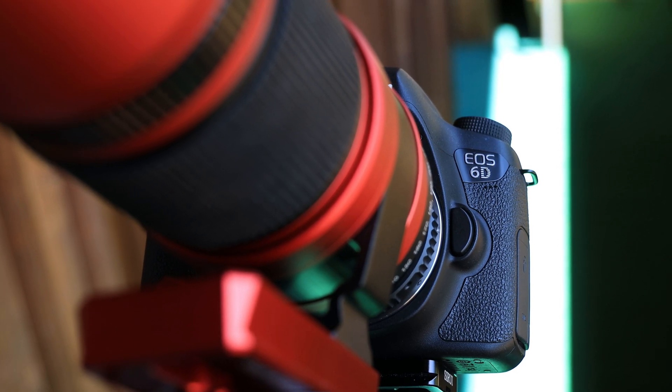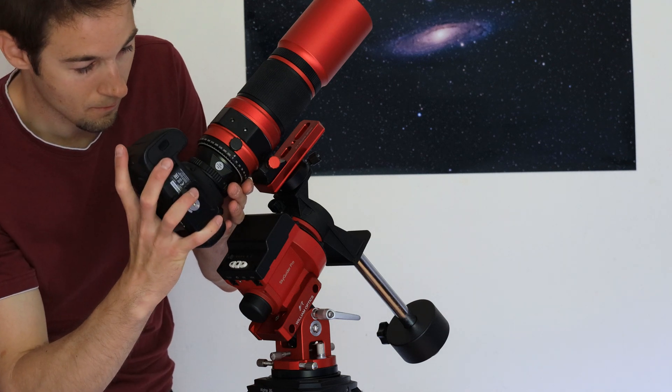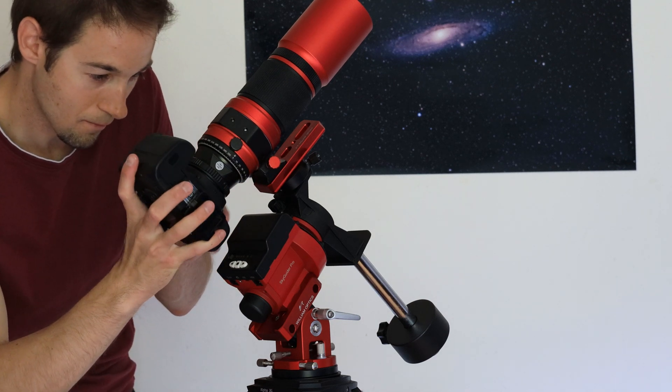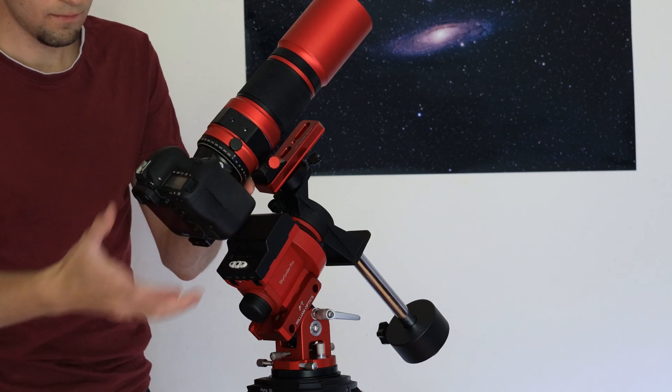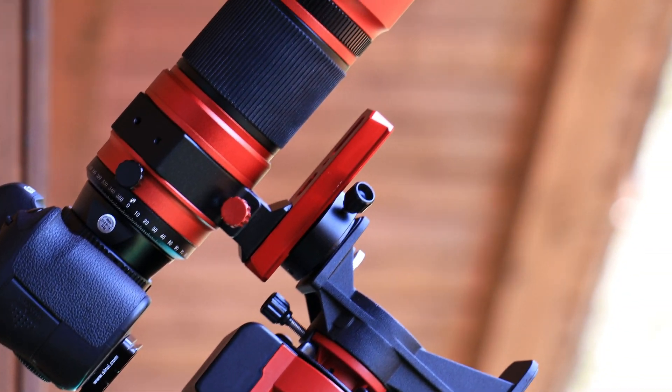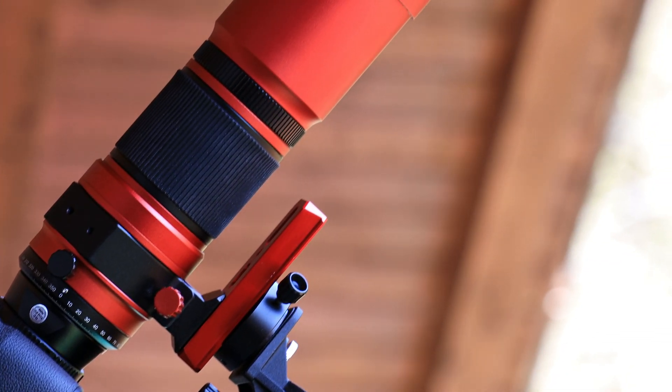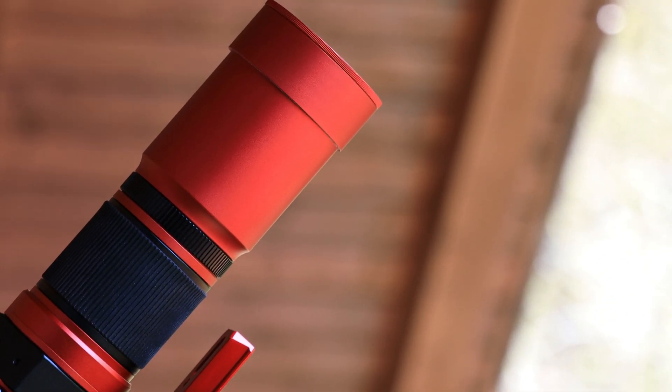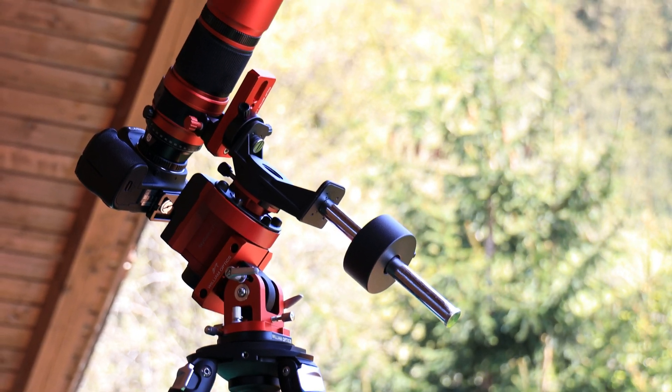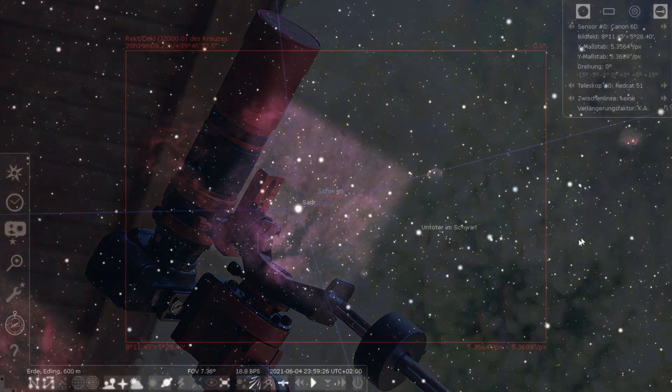The camera I use for astro is a modified Canon 6D, which is more sensitive to hydrogen alpha compared to a stock DSLR. This camera is a perfect fit for the Red Cat 51 telescope, which I am using for this target.